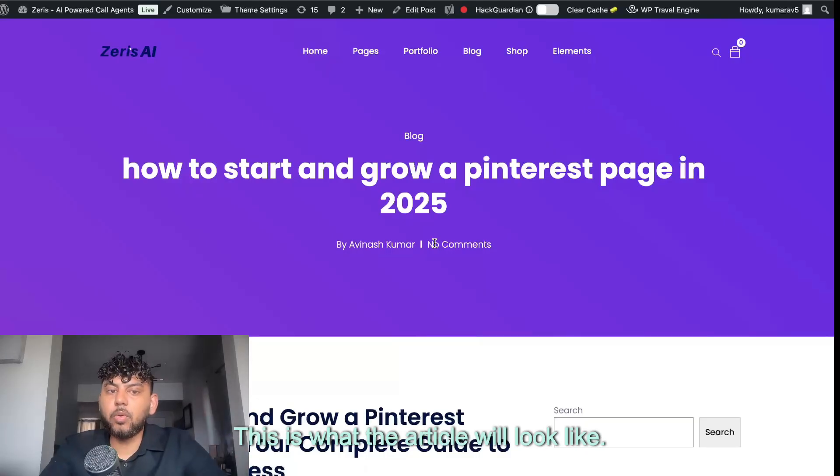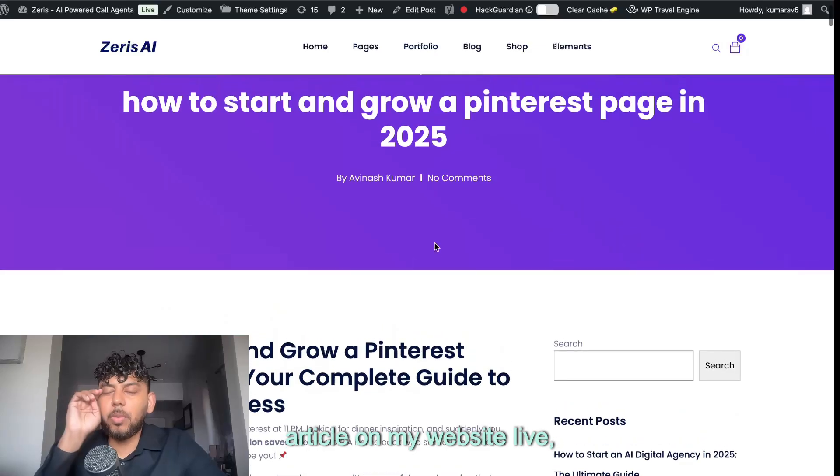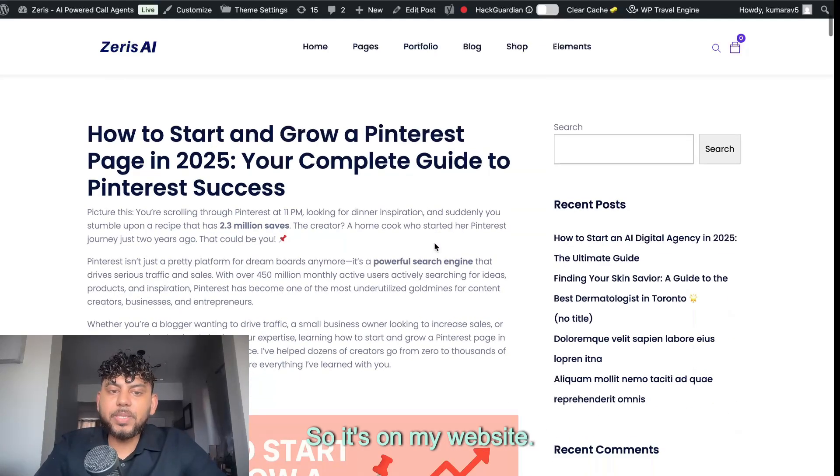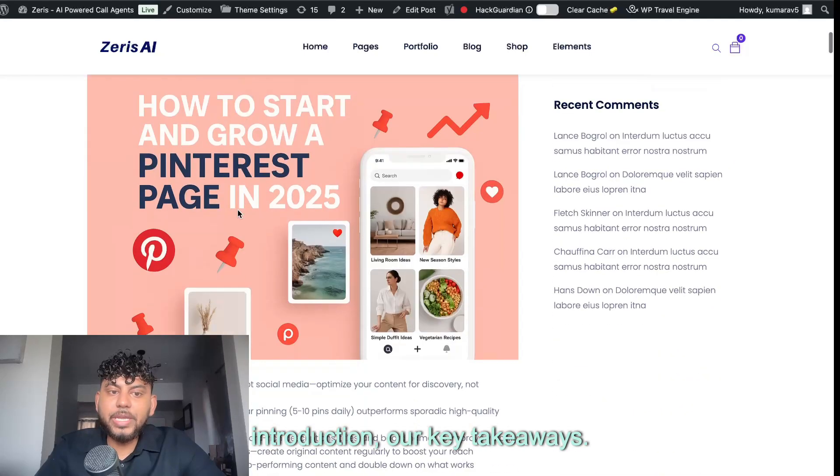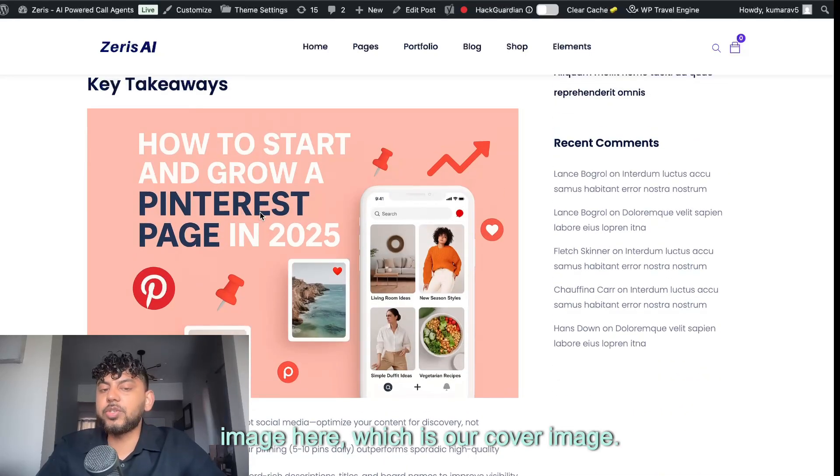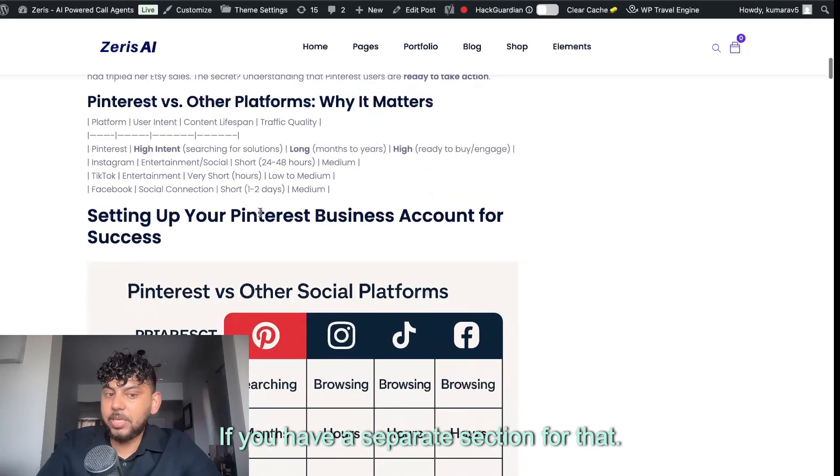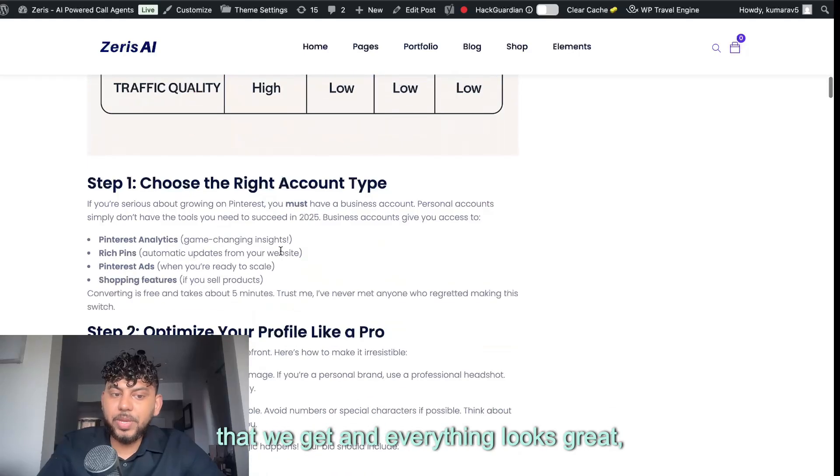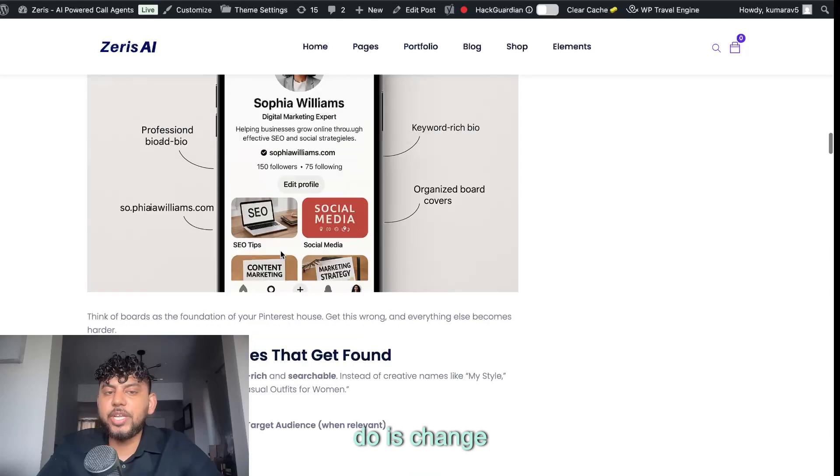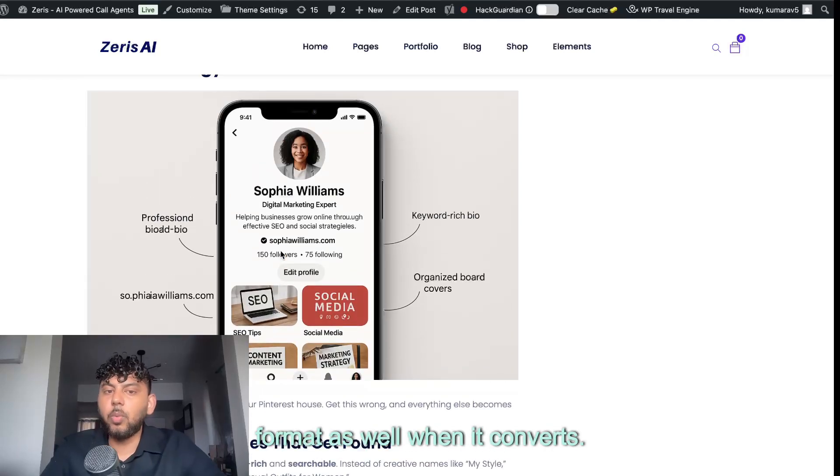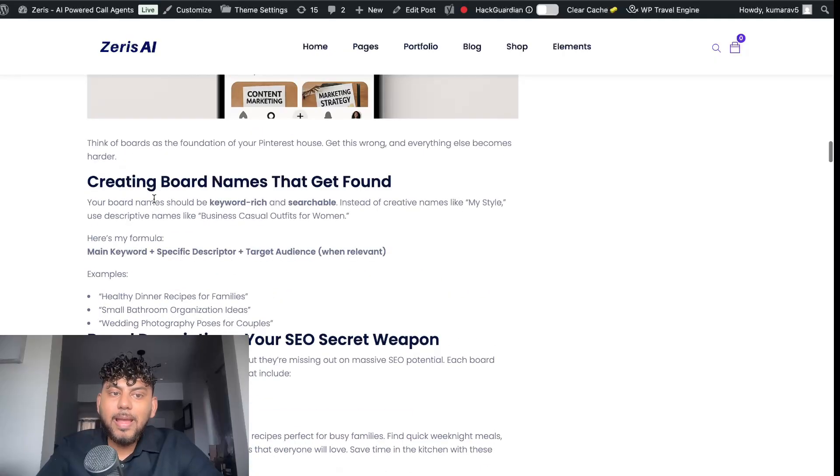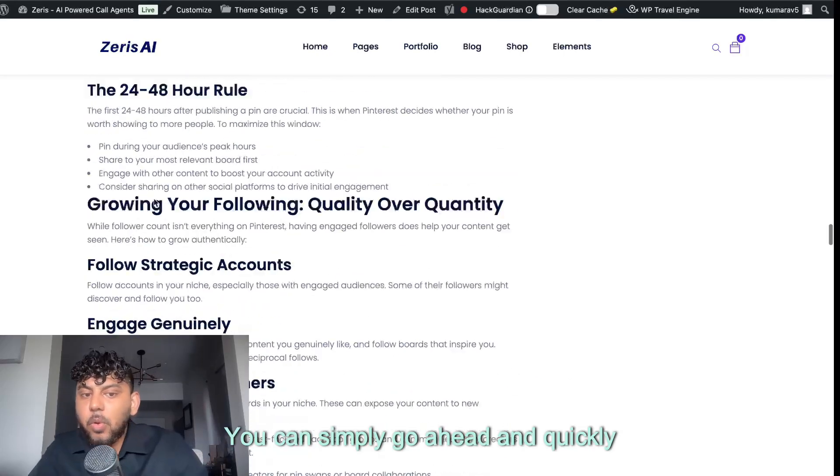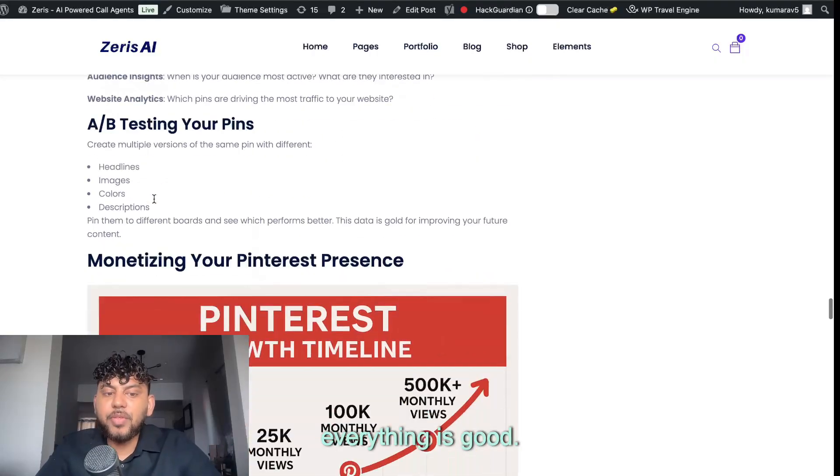This is what the article will look like. So it's already went ahead and posted the article on my website live. So it's on my website. Here is our title. Here is our introduction, our key takeaways. And we have our image here, which is our cover image. We can simply copy this over and paste it into our cover image section. If we have a separate section for that, if we scroll down, we see the image here that we get and everything looks great. Sometimes the only thing you need to do is change tables because tables don't format as well when it converts. But that's the only thing that sometimes you need to change. But as you can see here, everything else is automated. So you can simply go ahead and quickly automate all of your content and go back and just check through to make sure everything is good.